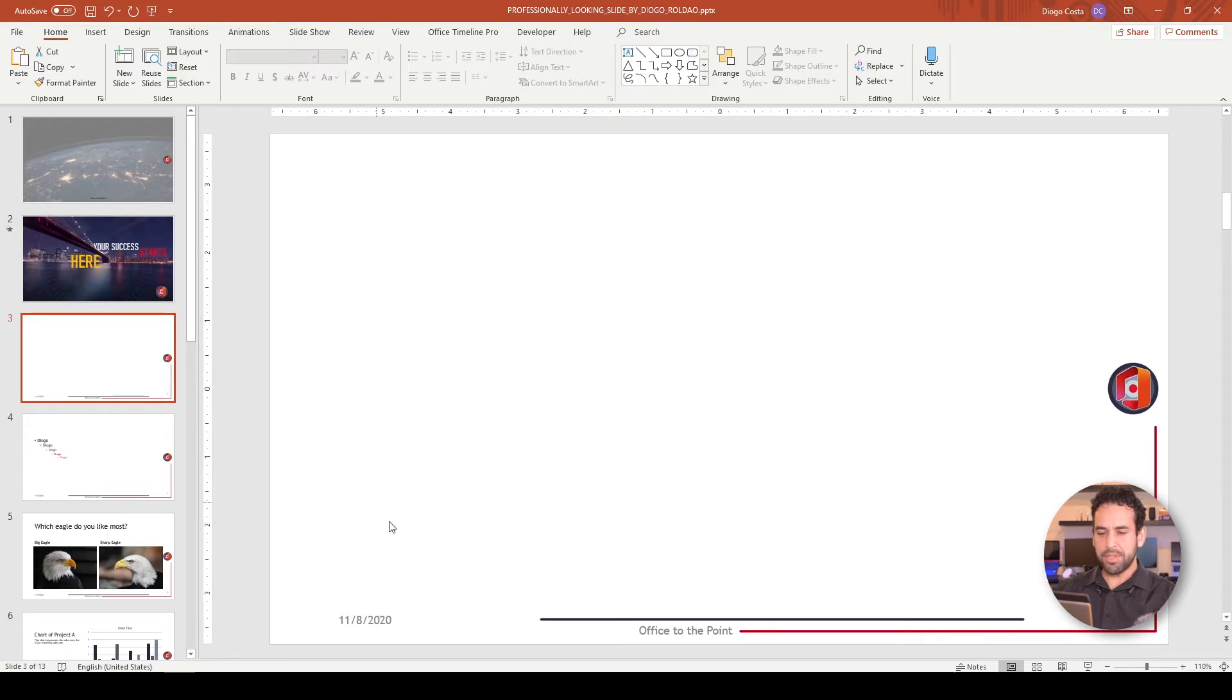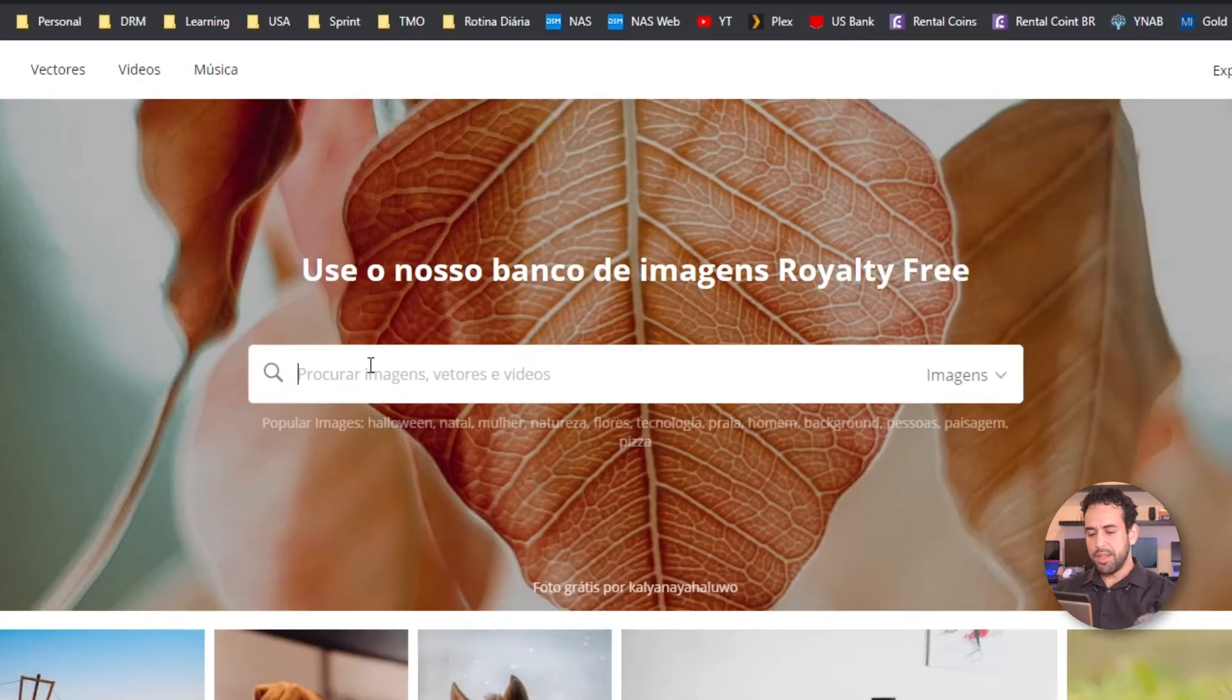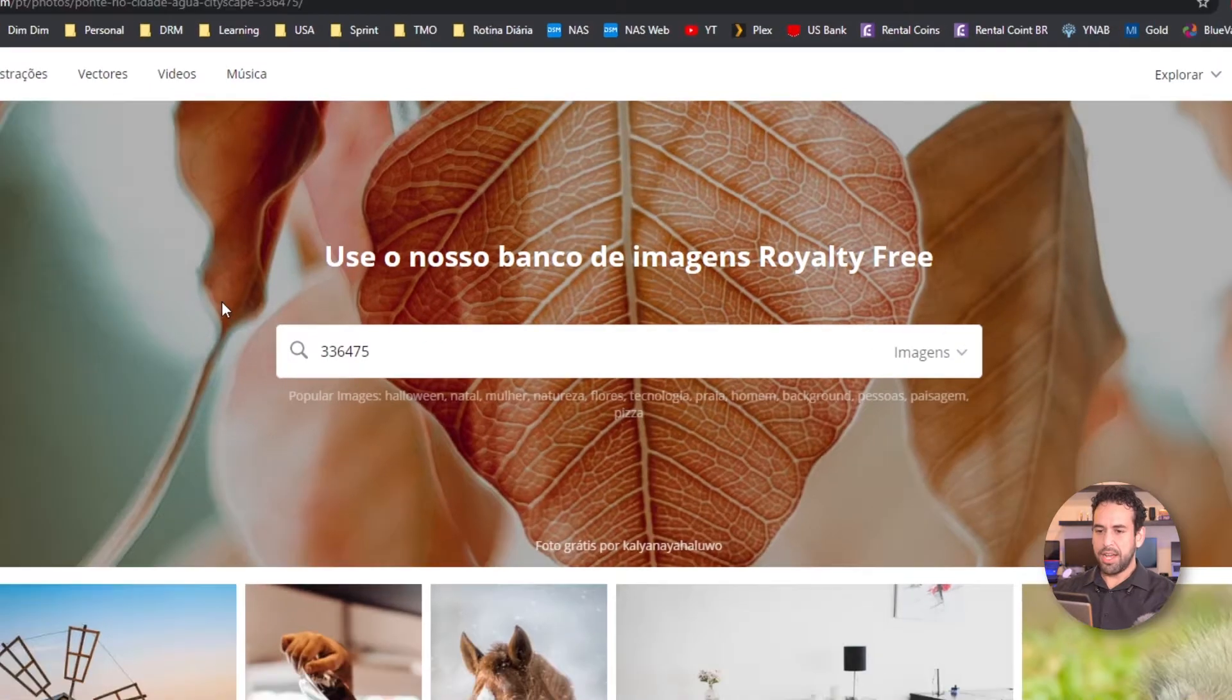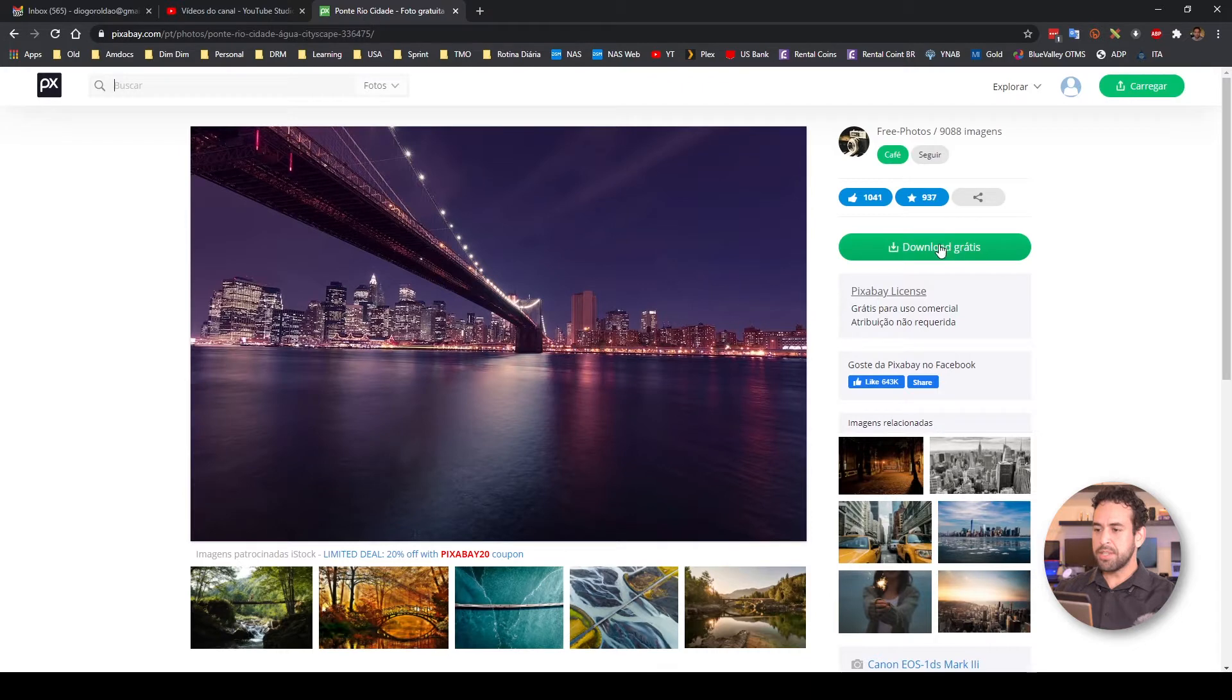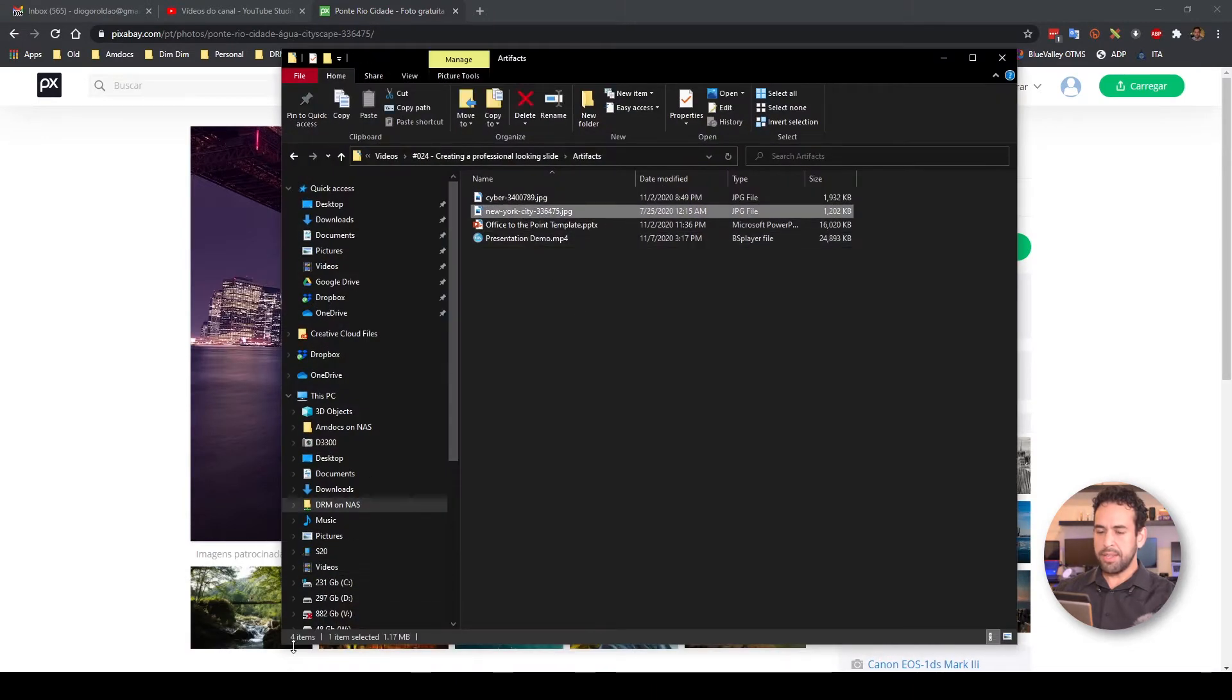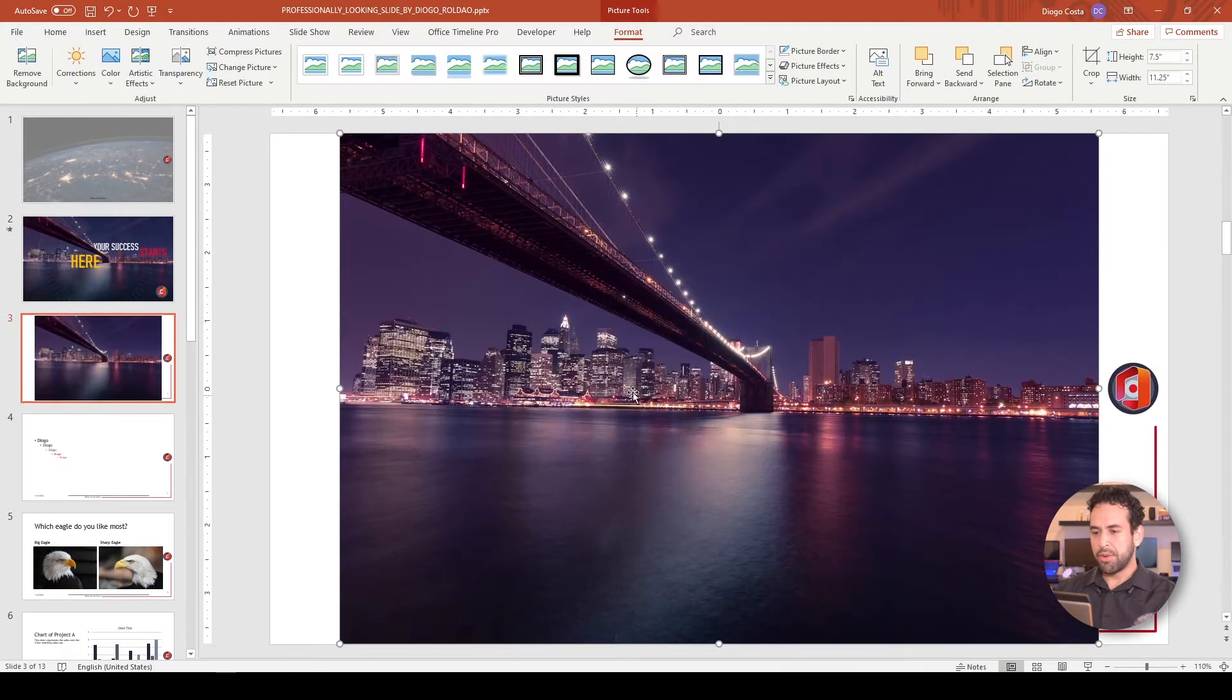That image, you can find it here on this website called Pixabay. Here, I am using the image New York City 336475. Let's speed this search up and just put the ID directly. So this is the image that I'm using. You must register yourself in order to be able to download it, but it is free to download. Once you have your profile created, just download it. Then, once you are done downloading, get the image, get your PowerPoint, and just drag onto it.